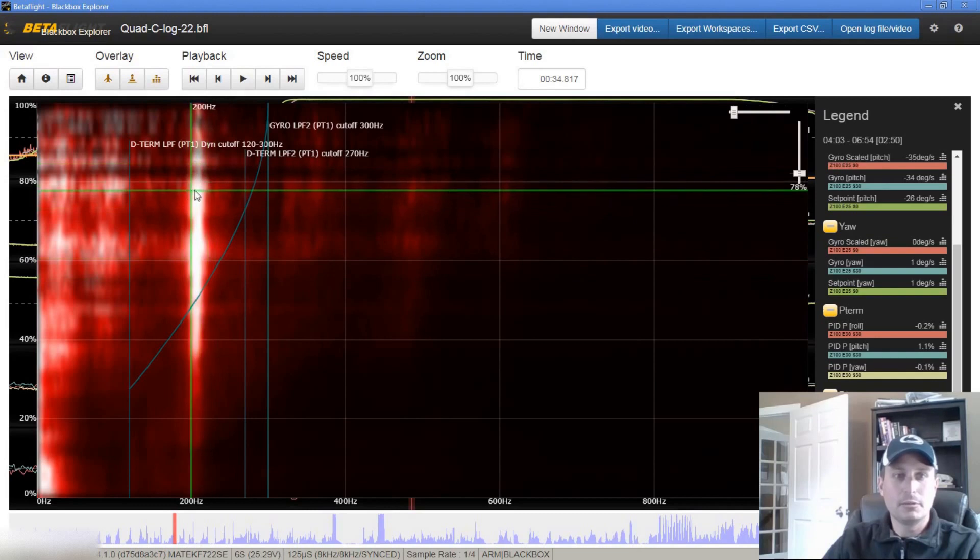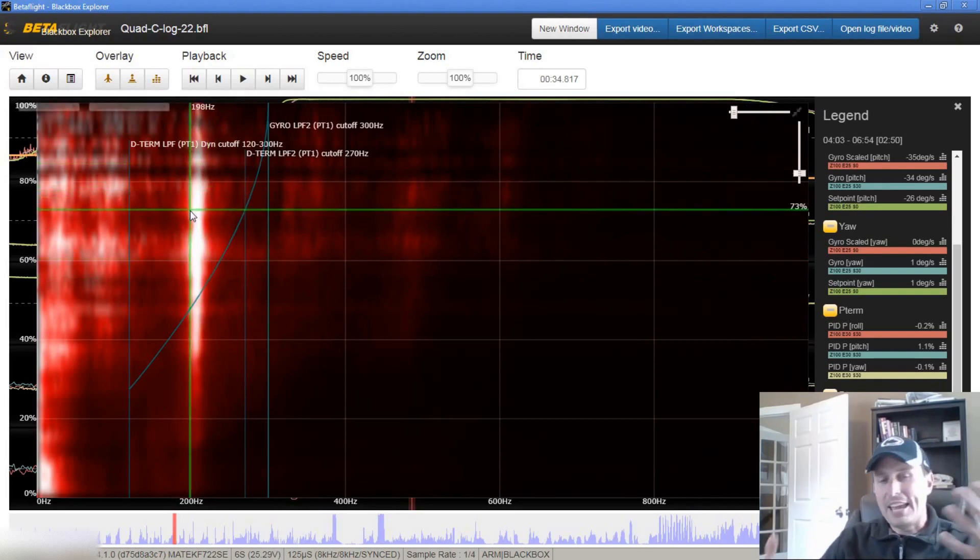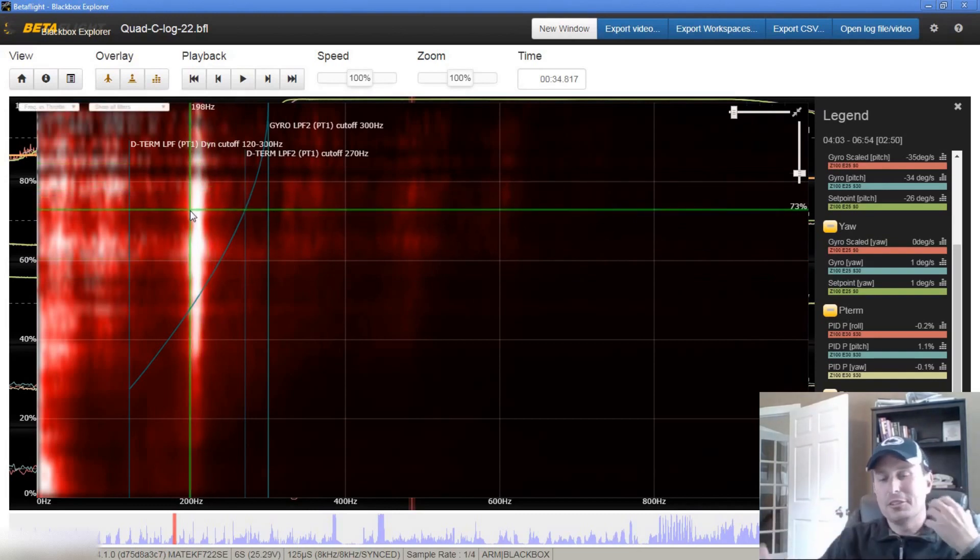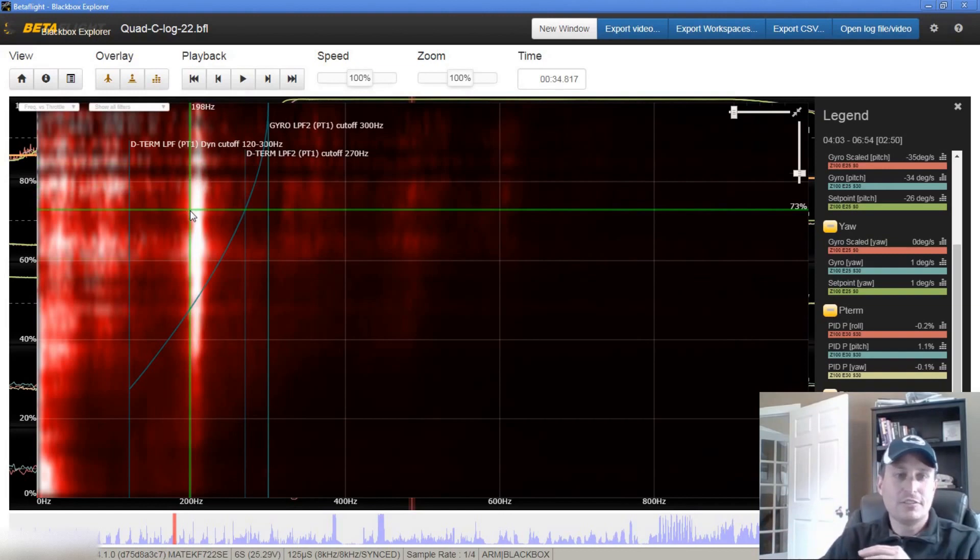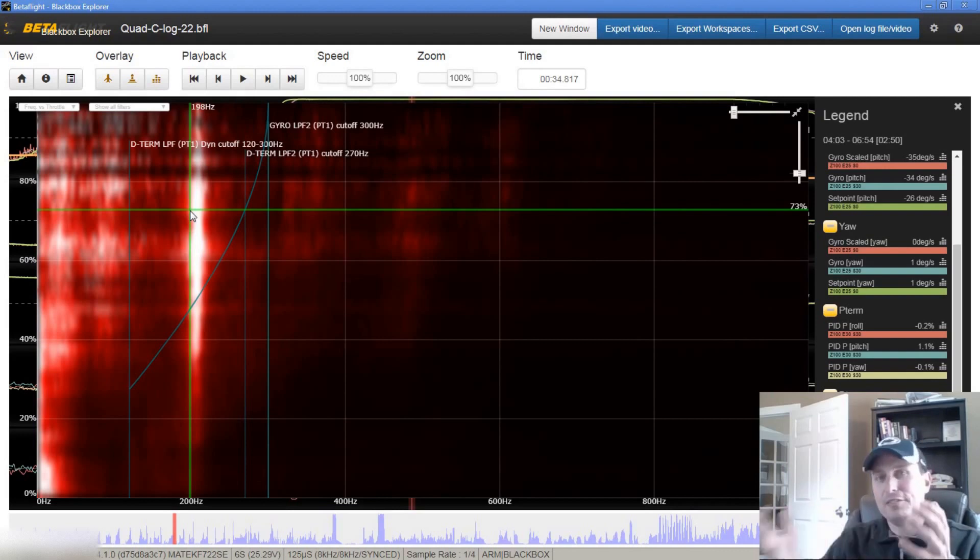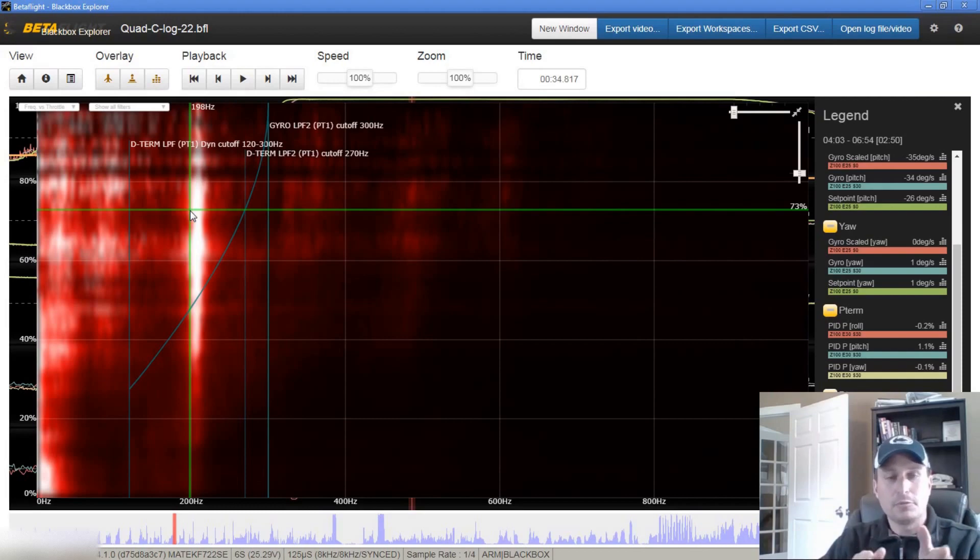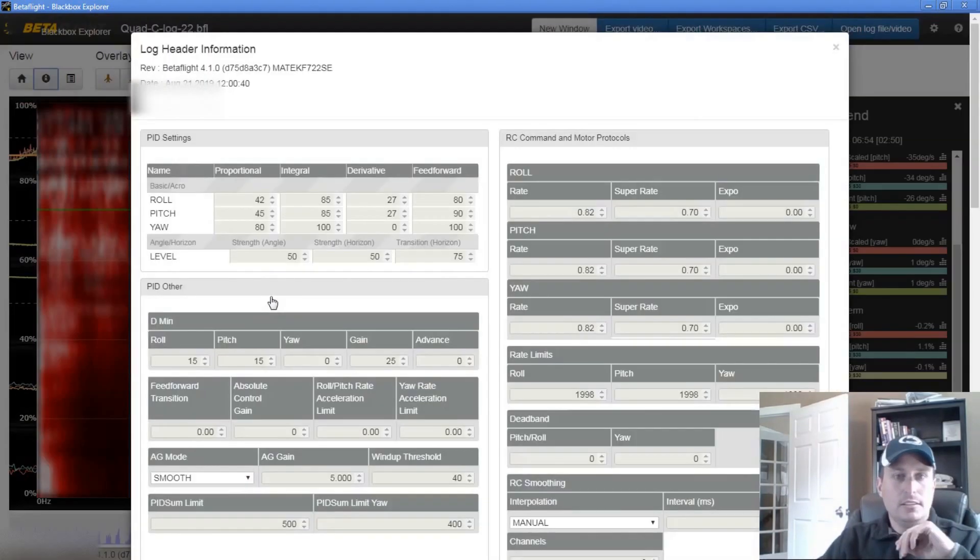So the only thing we can do is, it's a mechanical thing, I don't know what it would be, you could go through the exhaustive effort of trying to fix it mechanically, which is the best. But until you do that, it depends how far down that rabbit hole you want to go, until you do that, the best thing to do for this is just put a static notch on top of that.